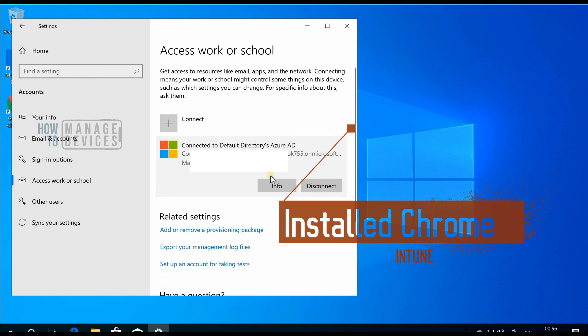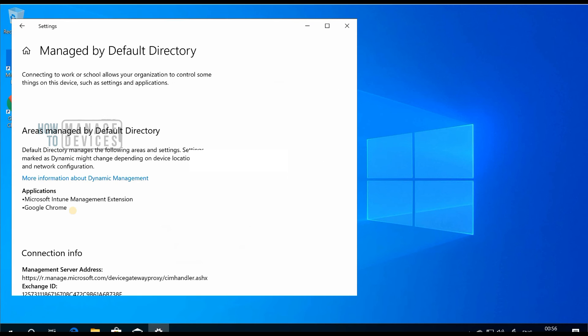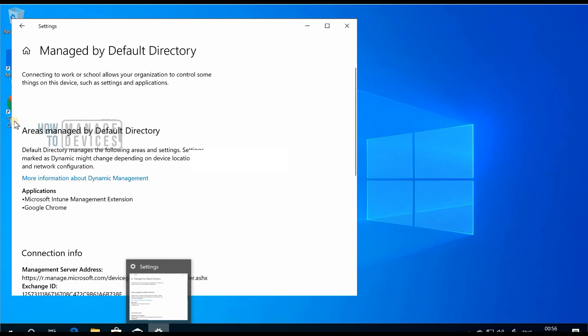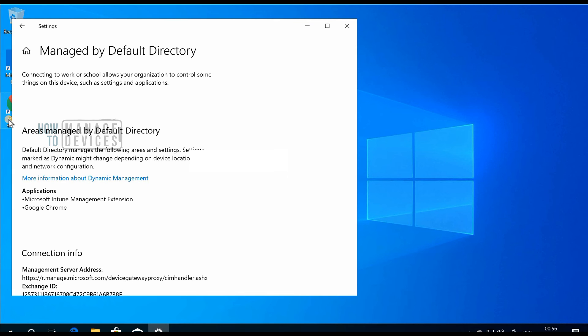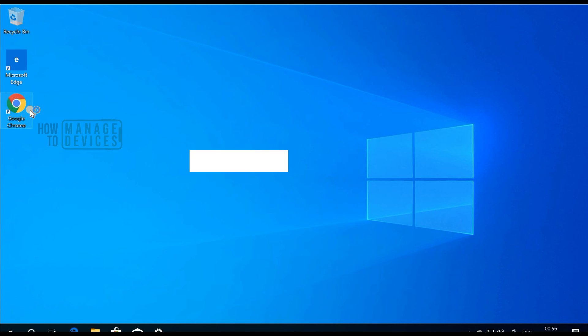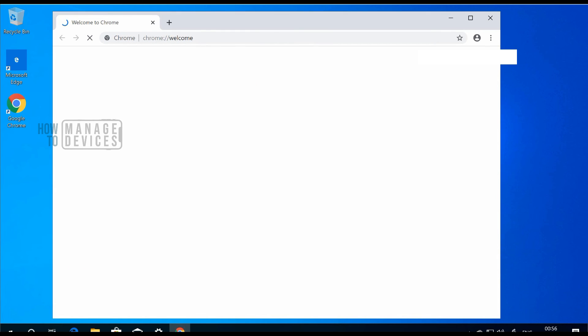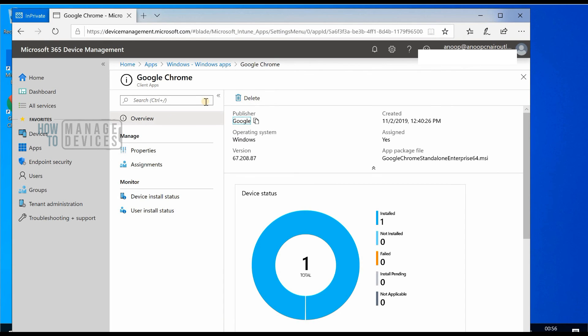This is my Windows 10 device. I have already deployed Google Chrome to this device. As you can see, there are two applications installed - Intune management extension and Google Chrome. Google Chrome is already installed in the background. This is the shortcut to Google Chrome. While waiting for that to launch, Google Chrome is getting launched. Let's go back to device management console.